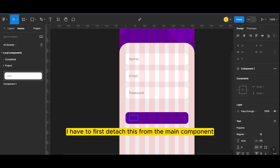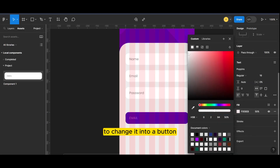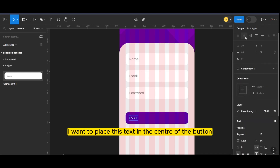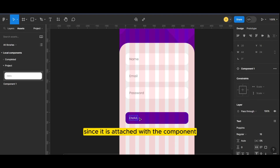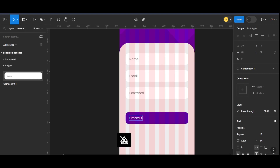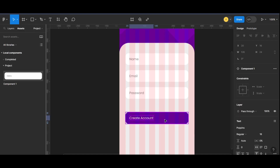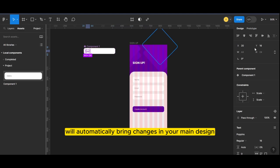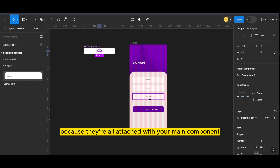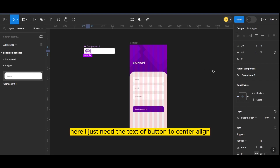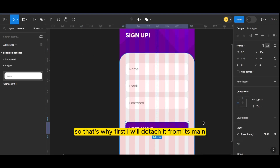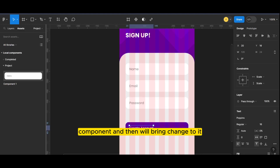I have to first detach this from the main component to change it into a button. I want to place this text in the center of the button, but I cannot do that since it is attached to the component. Changes in your main component will automatically bring changes in your main design because they are all attached with your main component. Here I just need the text of the button to be center-aligned, so first I will detach it from its main component and then bring changes to it.